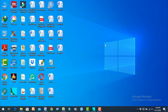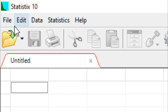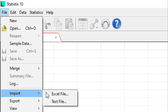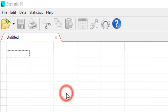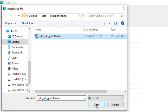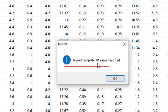Now we can start the analysis using Statistix software. First, open the Statistix software. Go to the menu bar and select the File menu, then Import and select the Excel file, because our data is stored in an Excel file. Open the Excel file data. Our data is imported — press OK. Input complete: 81 cases imported.